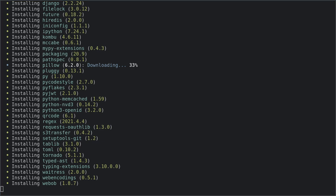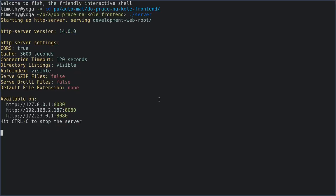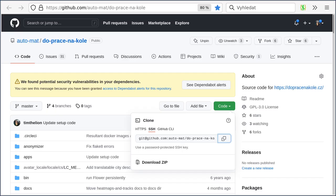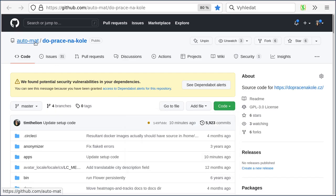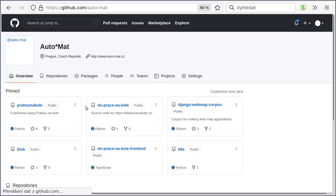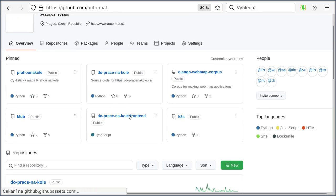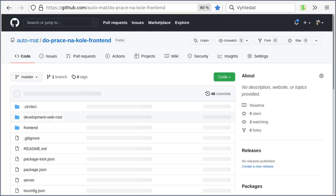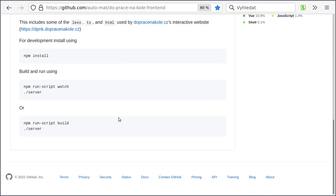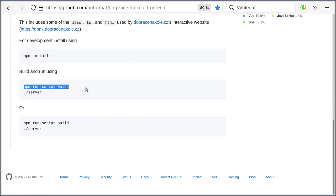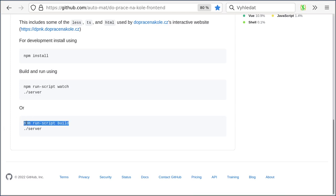Actually maybe I should go ahead and look at the readme for the front end because I think that maybe you need to do a build step. Yeah, you need to do npm install and npm run script build in order to actually get the things that you need.